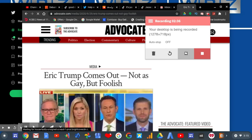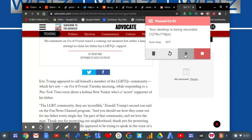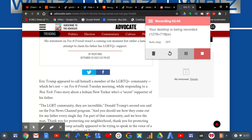Well, according to Advocate, that is a different story. Yeah, the truth comes out. His statement on Fox and Friends wasn't coming out, but rather a lame attempt to claim his father has LGBTQ support.